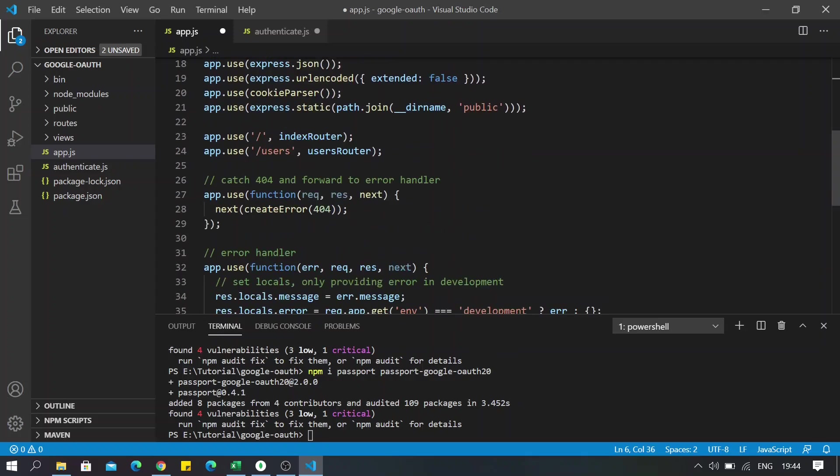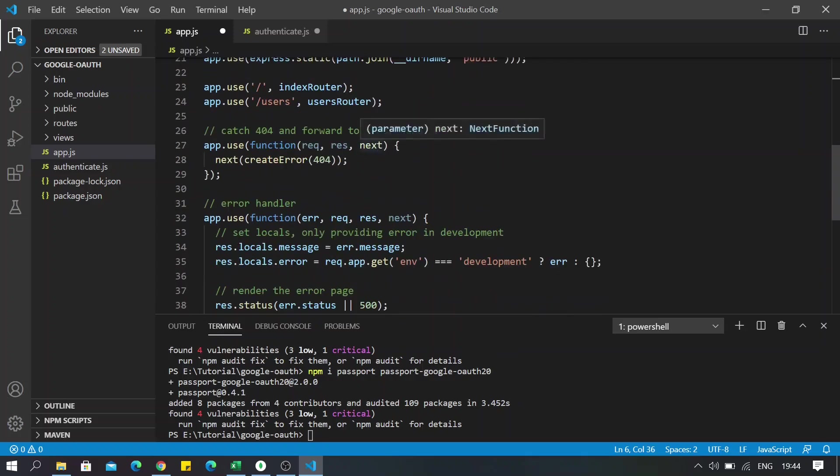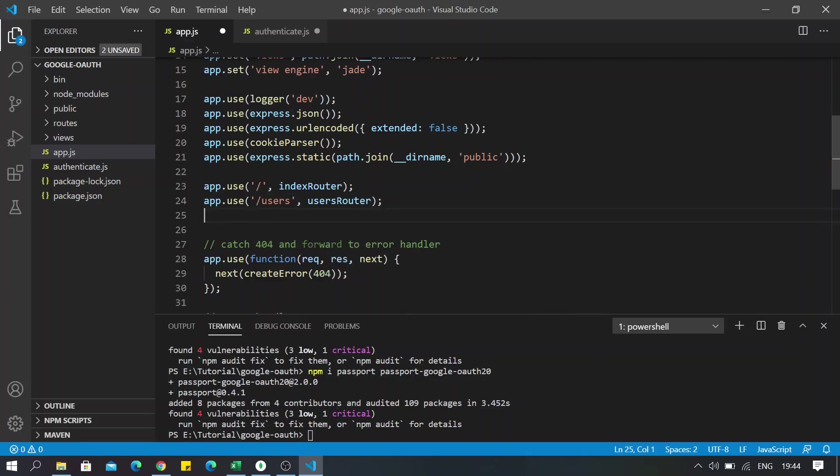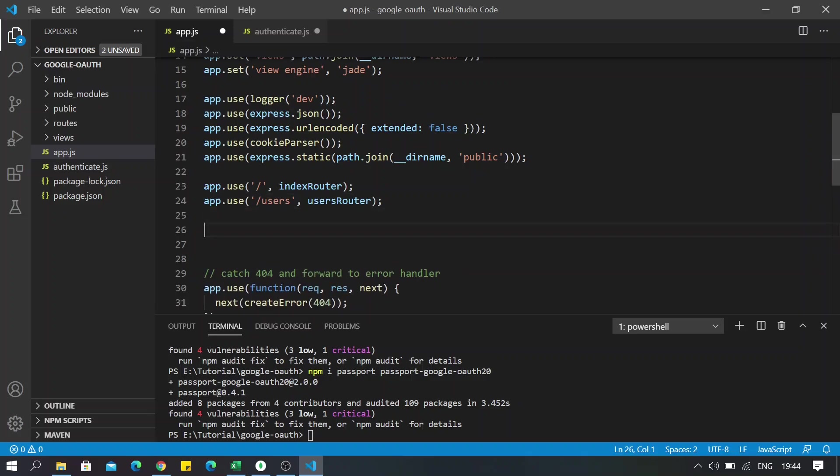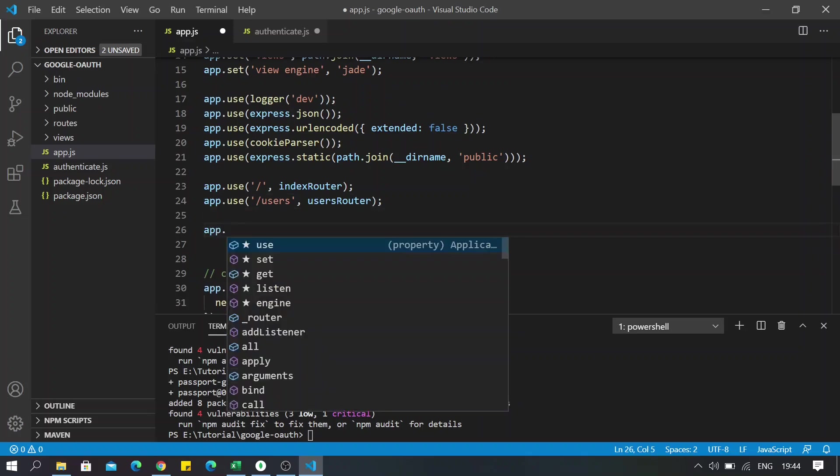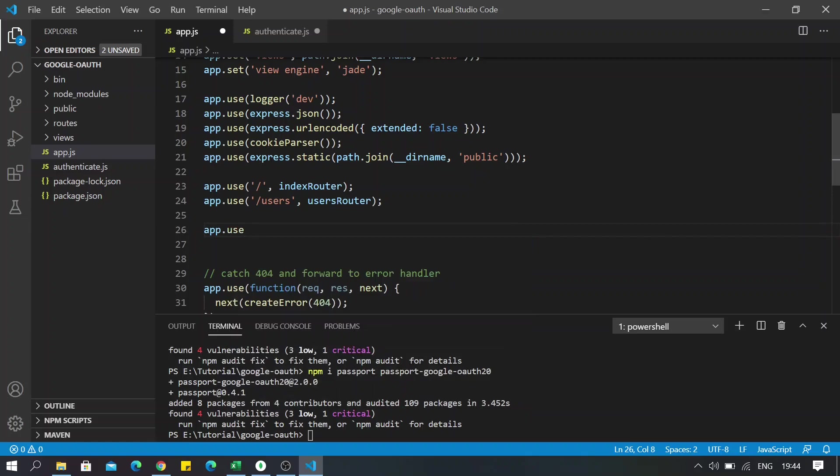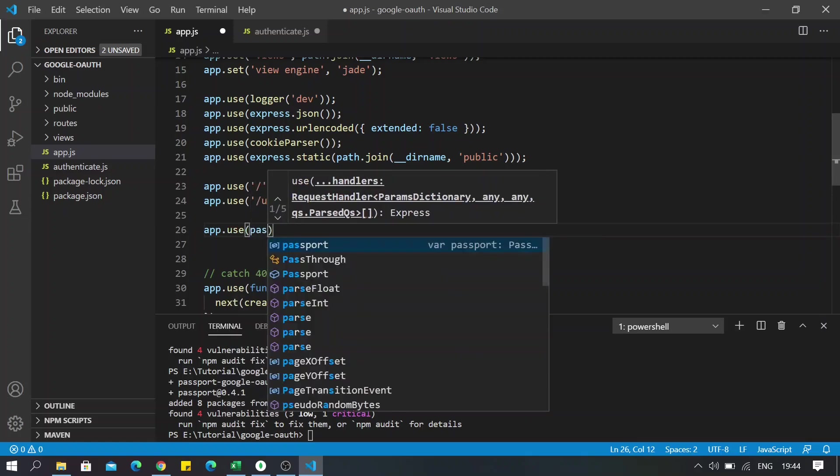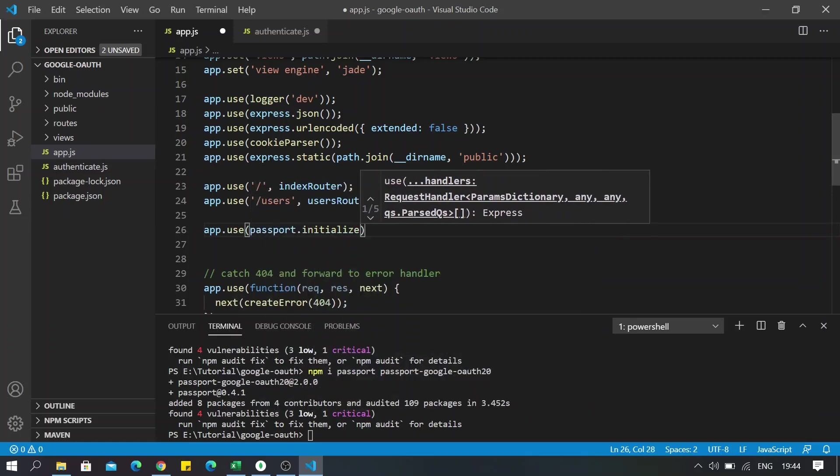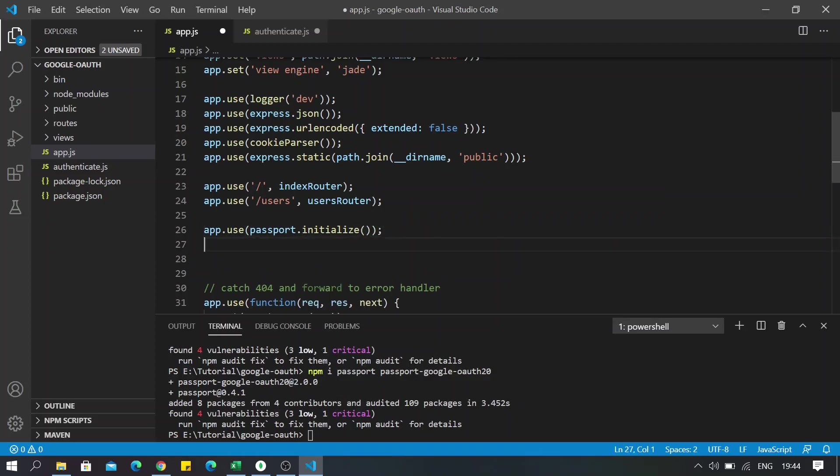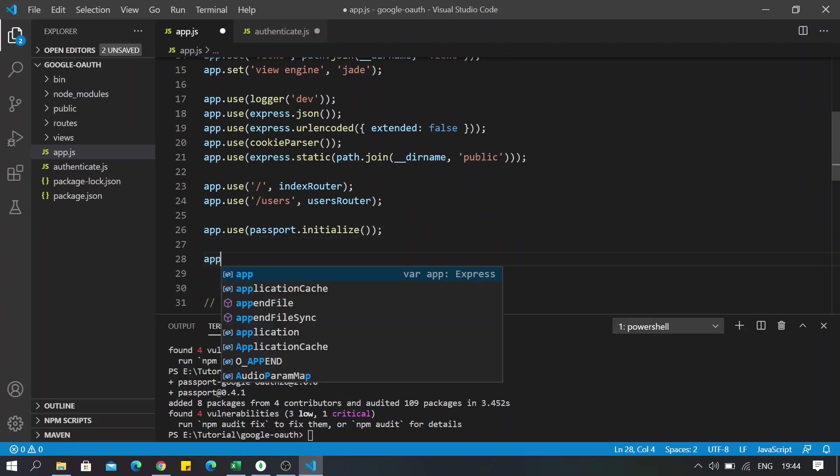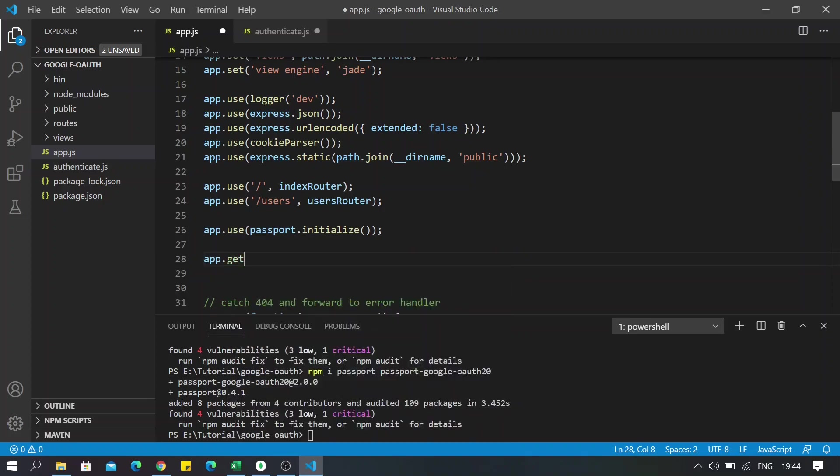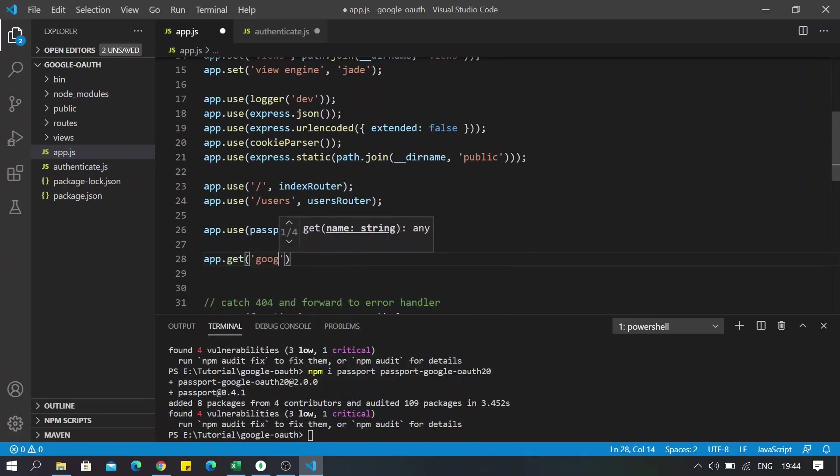Now I will go down just above the error. I will write app.use passport.initialize. Next I will create the routes for logging in using Google.